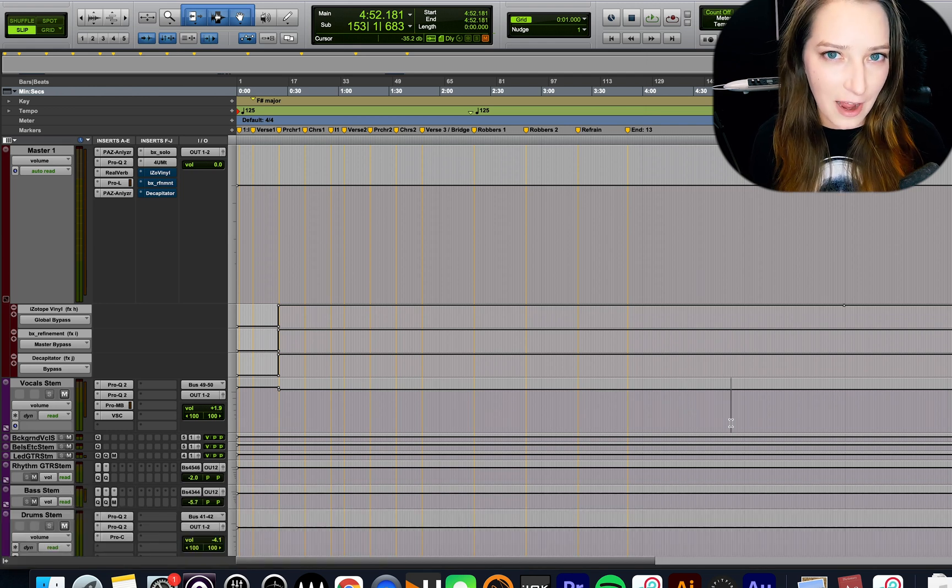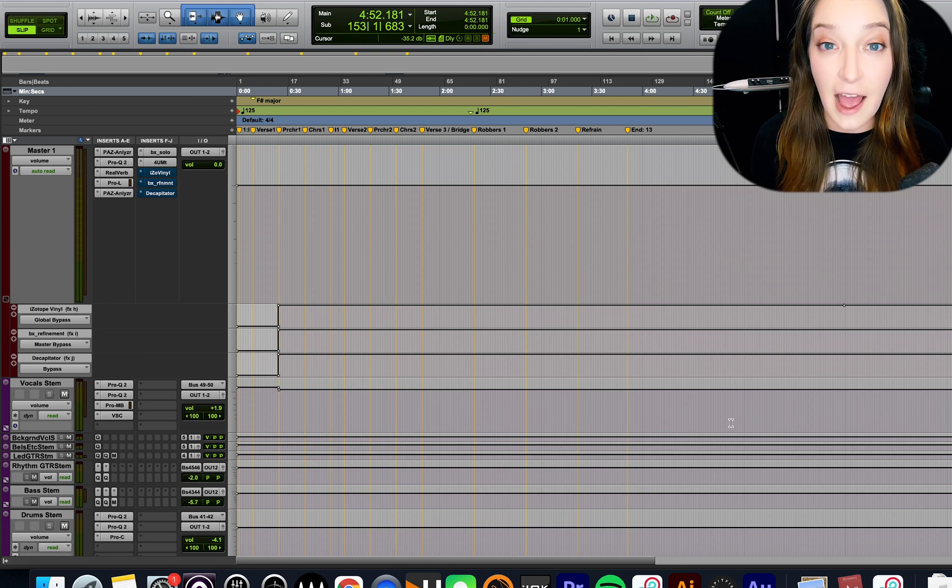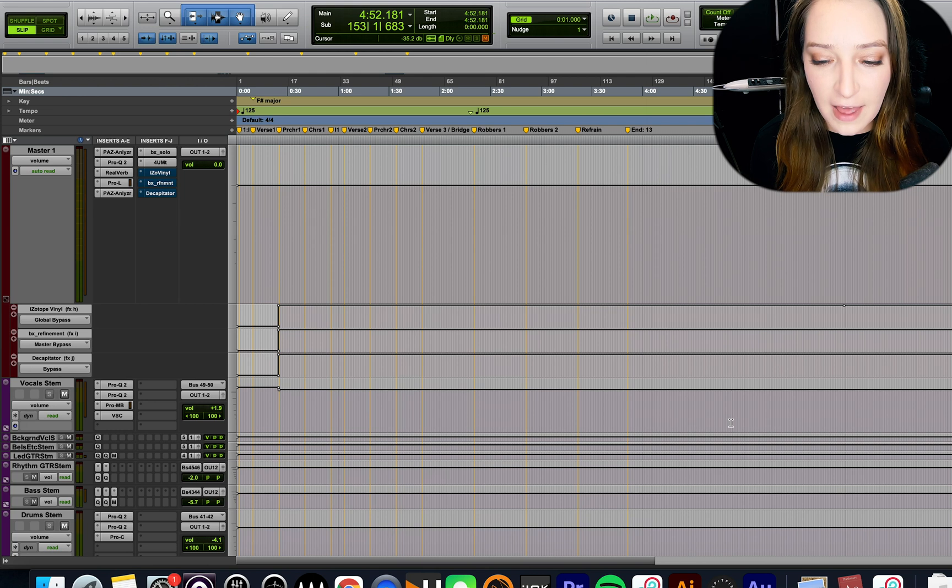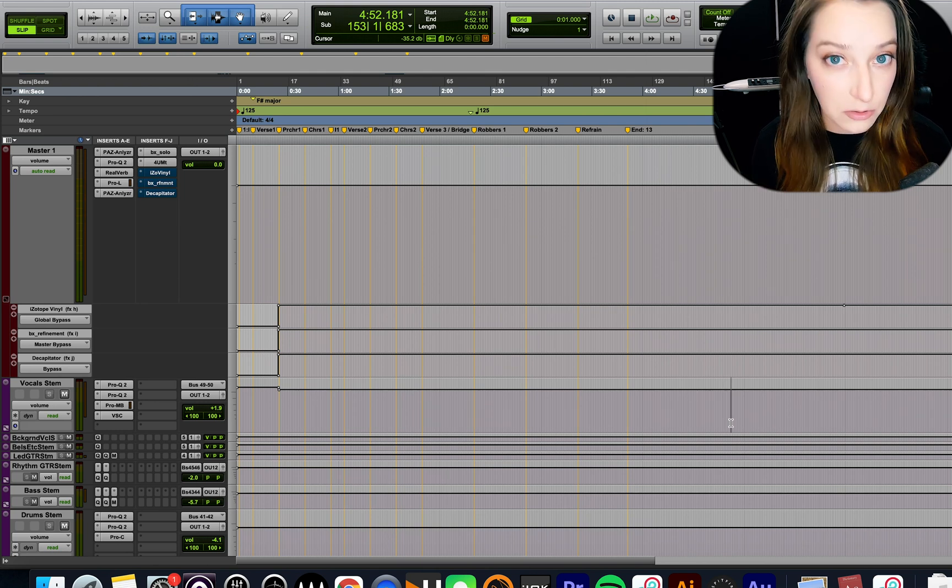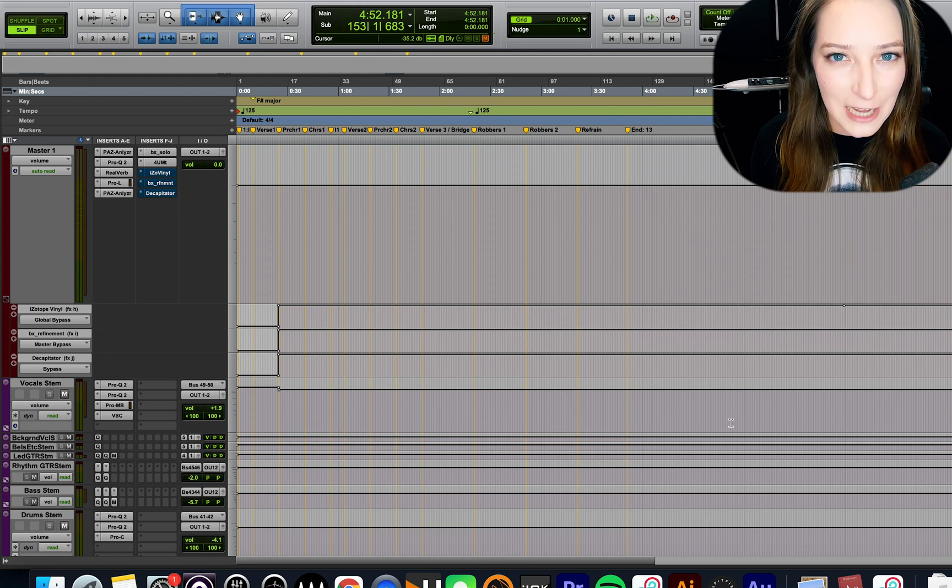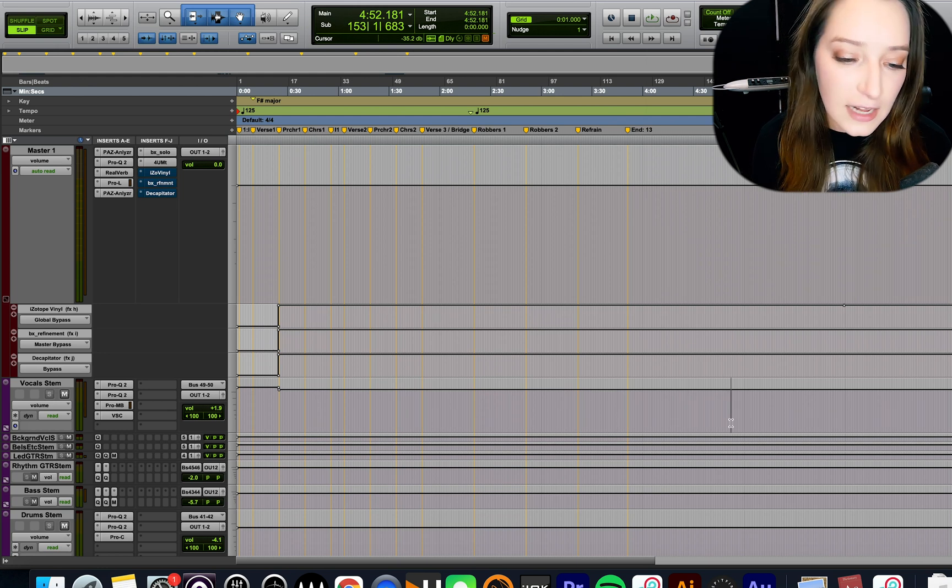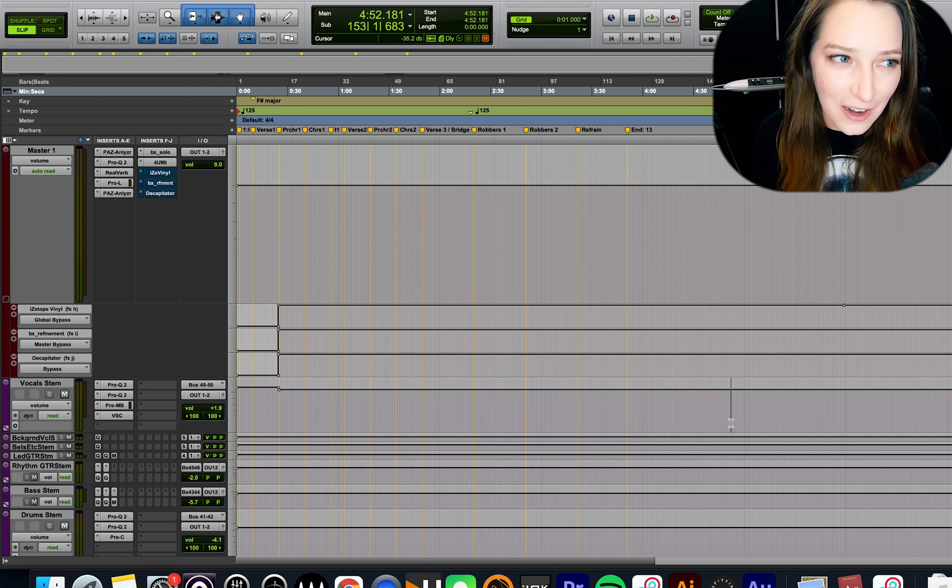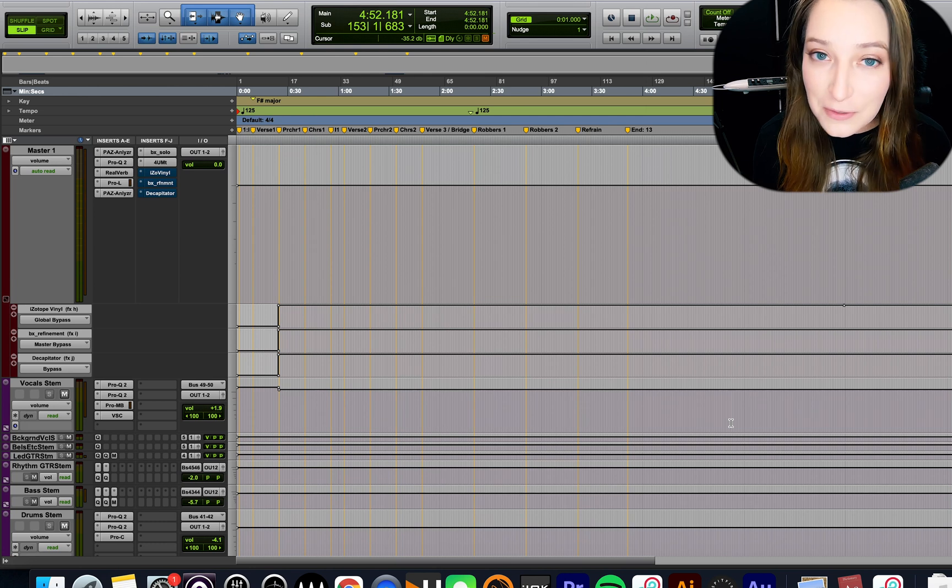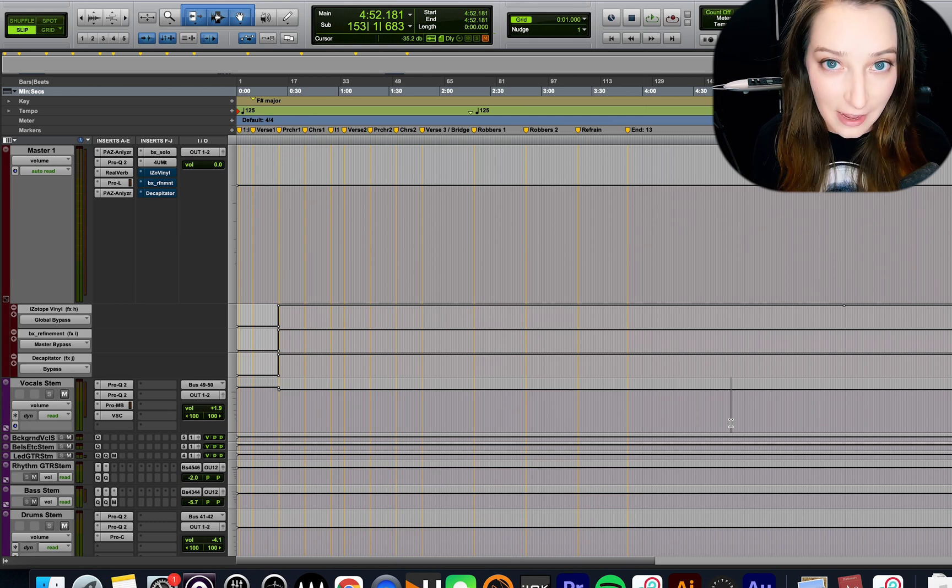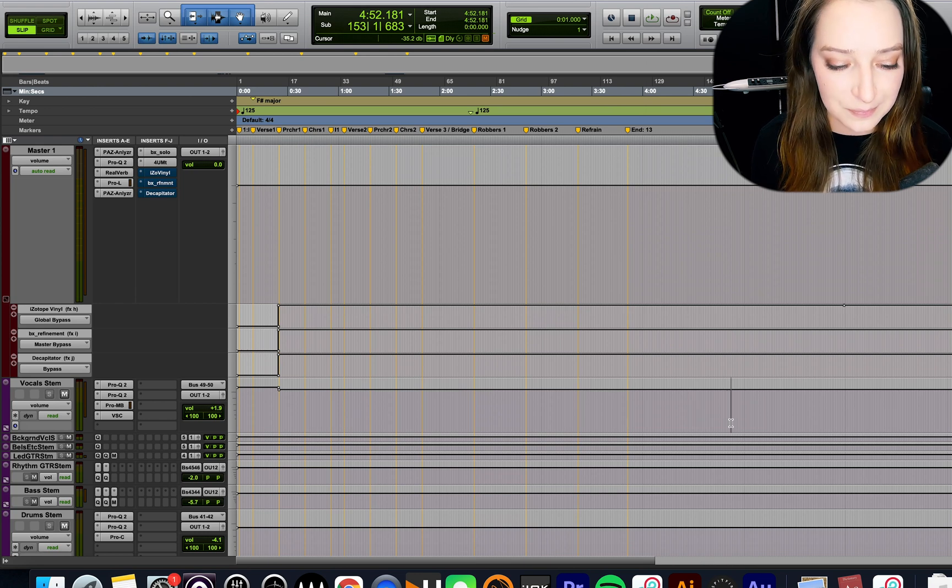So I do have another video where I covered clip gain and volume automation and how to use them. If you want to see that, I will put that in a card at the top of the screen. I'm not going to be covering how to use these functions in detail in this video. I'm going to be talking about when I personally tend to use these functions. And so it will definitely vary from engineer to engineer, like a lot of things in Pro Tools. We'll see that different people use it different ways and there's usually multiple ways to do anything in Pro Tools.